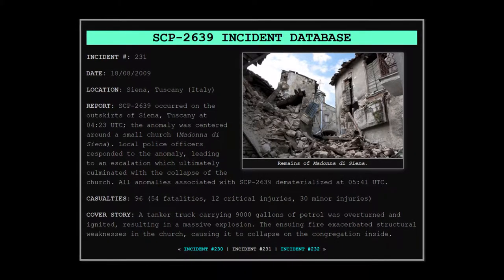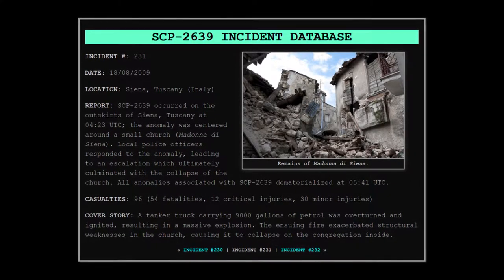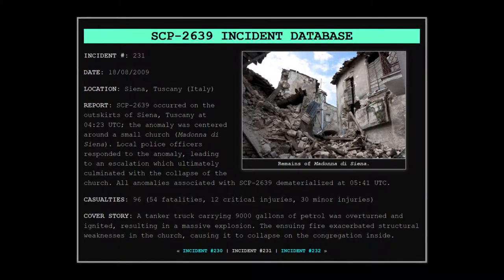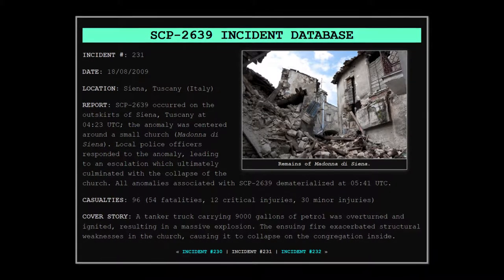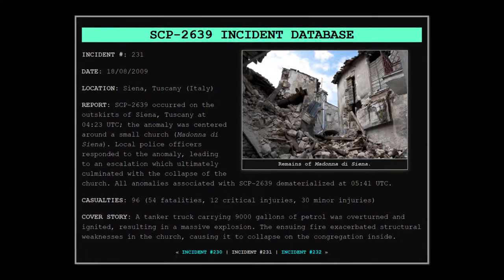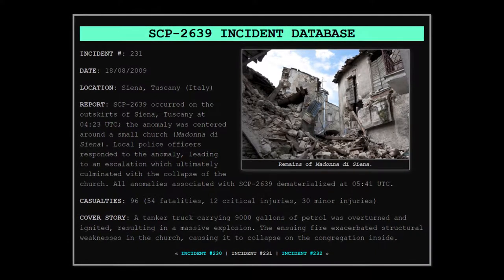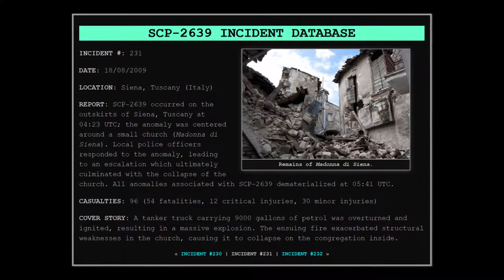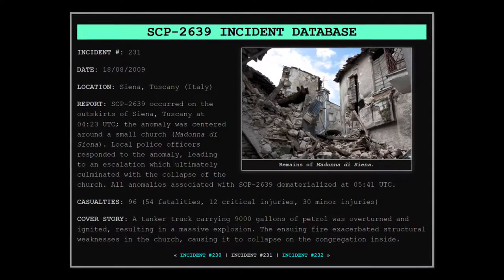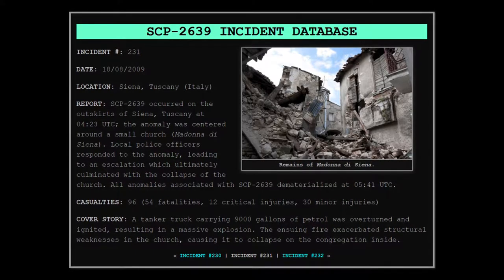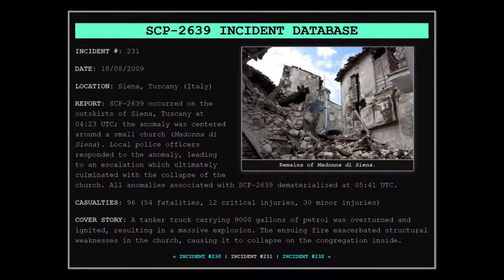Local police officers responded to the anomaly, leading to an escalation which ultimately culminated with the collapse of the church. All anomalies associated with SCP-2639 dematerialized at 5:41 UTC. Casualties: 96 total, including 54 fatalities,